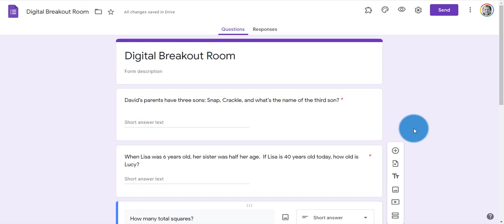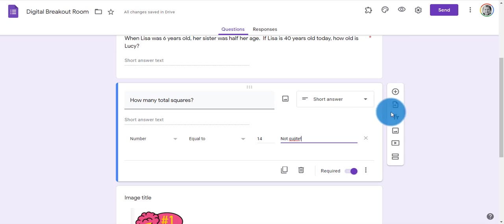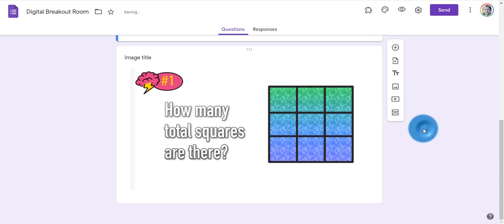Now with all digital lockboxes or digital breakout rooms, we want to reveal some type of information if the student gets all the questions correct. How do I do that?